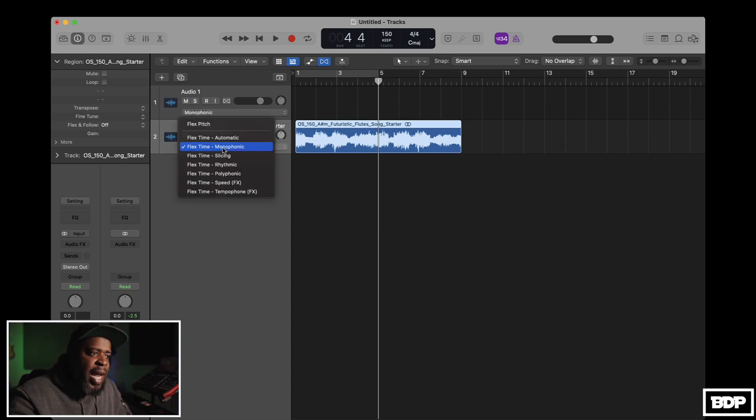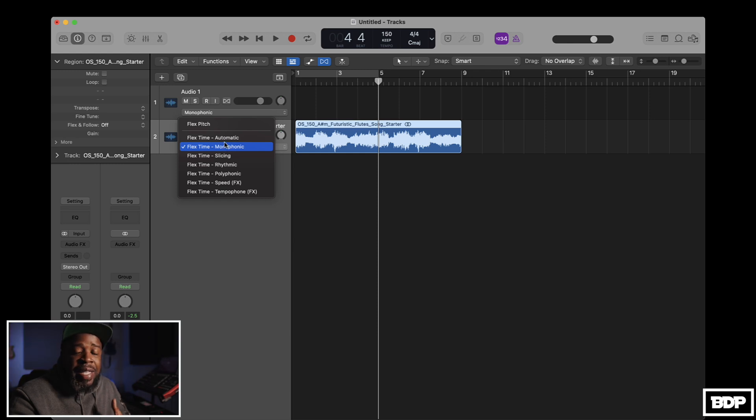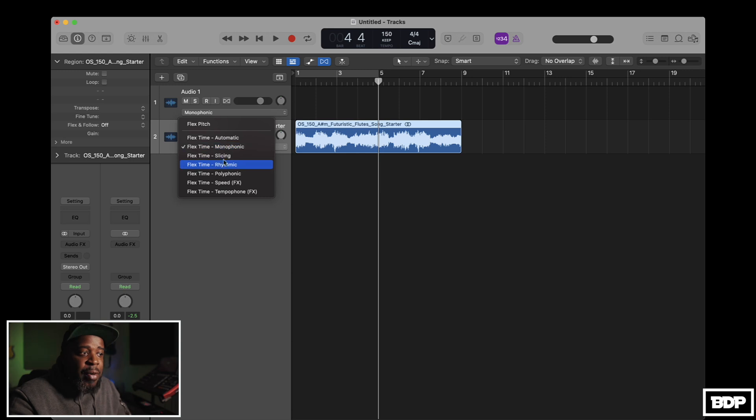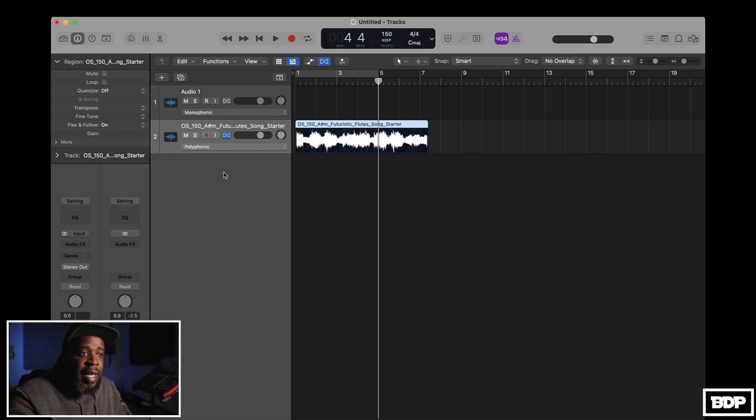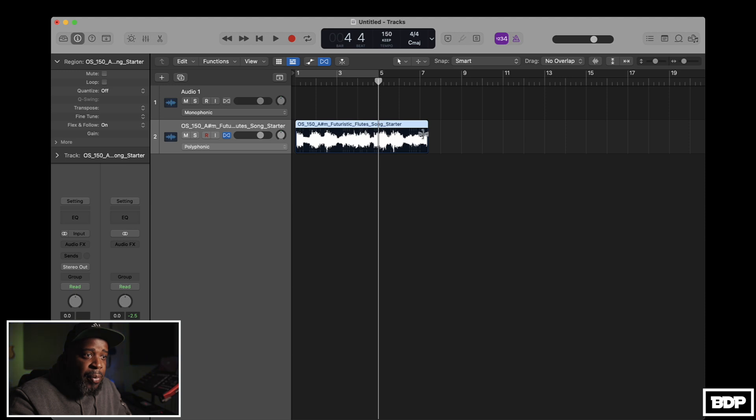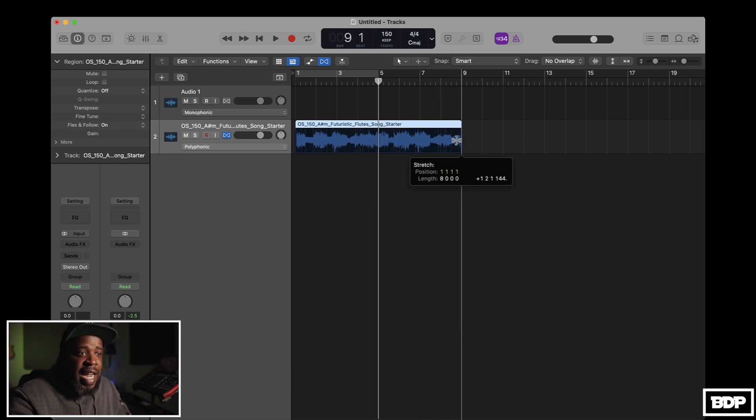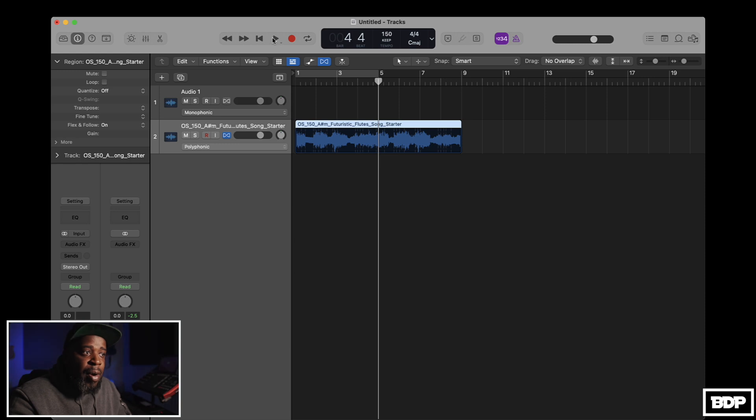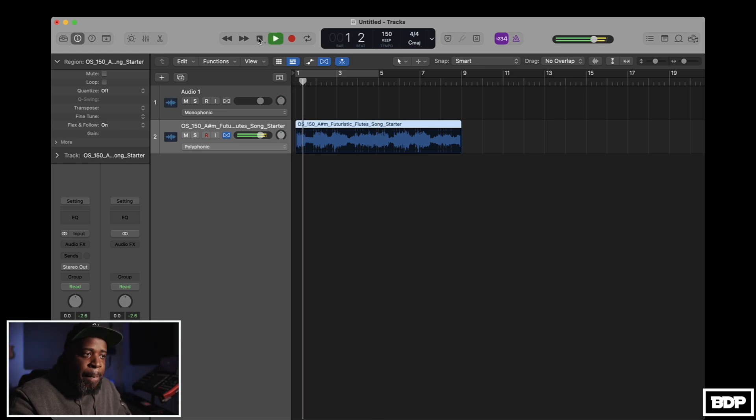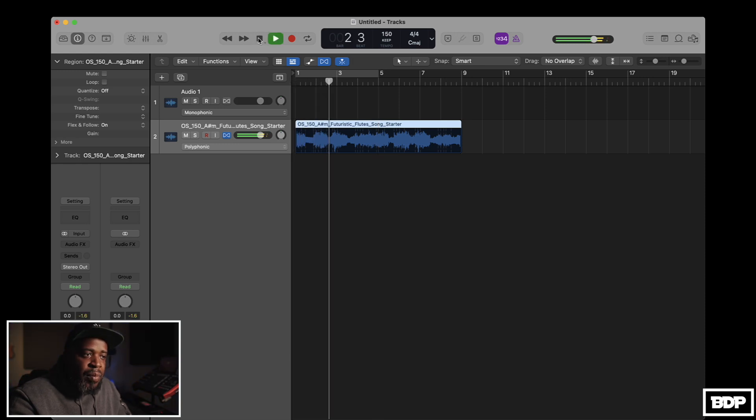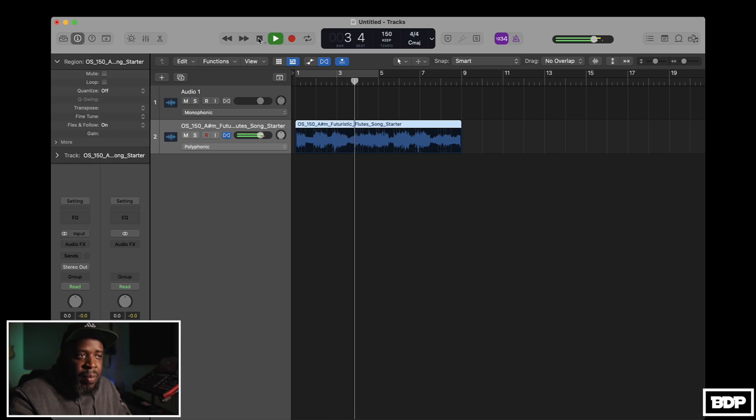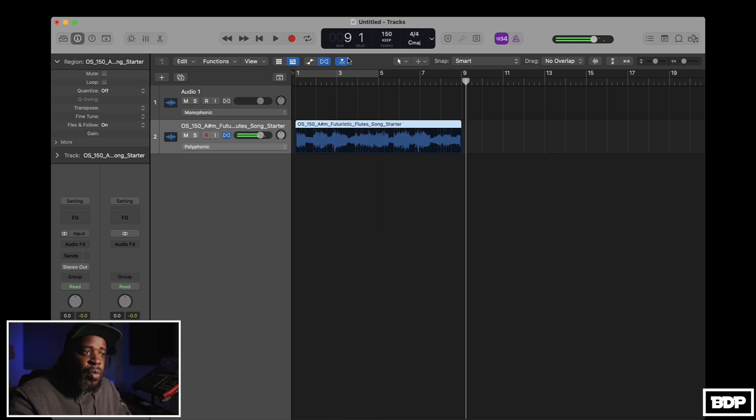And what I like to do is with the flex timing, sometimes I do automatic, but if I know I'm dealing with a lot of elements in that loop of that sample, I go ahead and do polyphonic. And guess what? Bam, we got that. And then we can stretch this out to make our eight bars. So when we play it, cool. So sounds good.